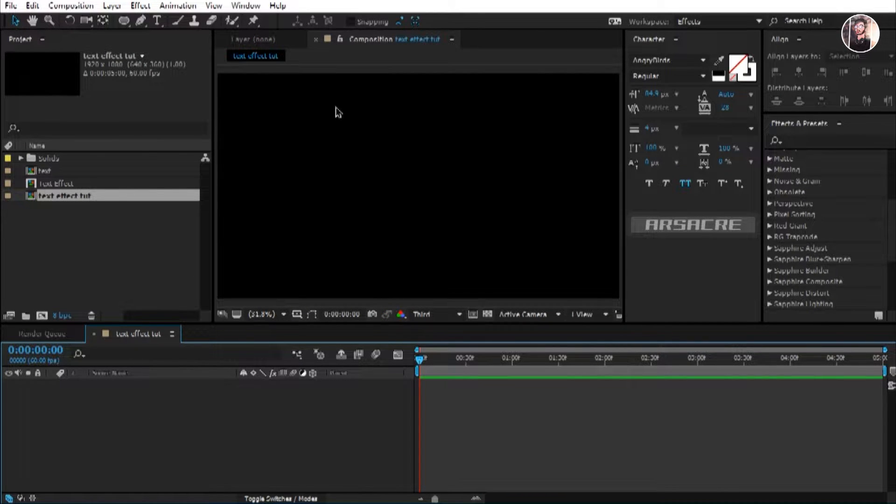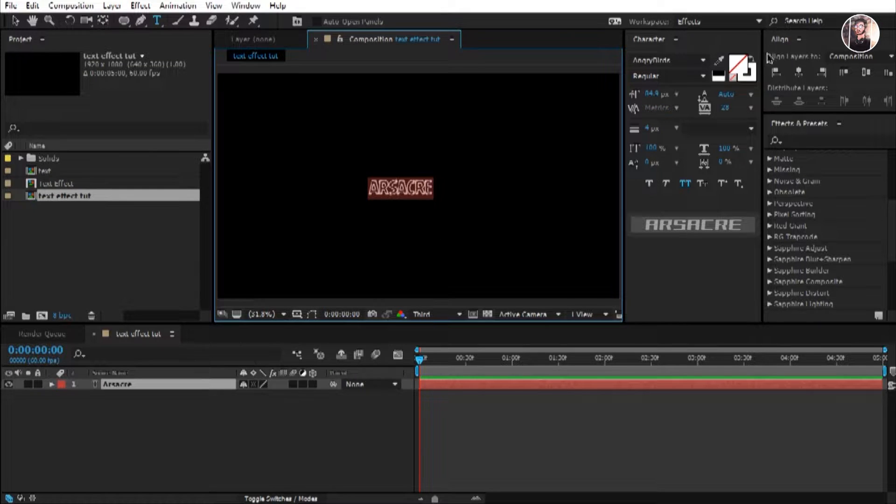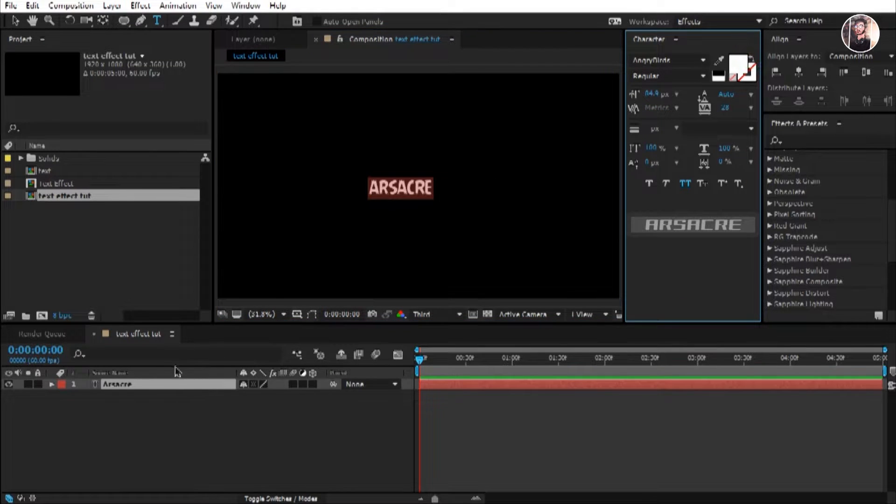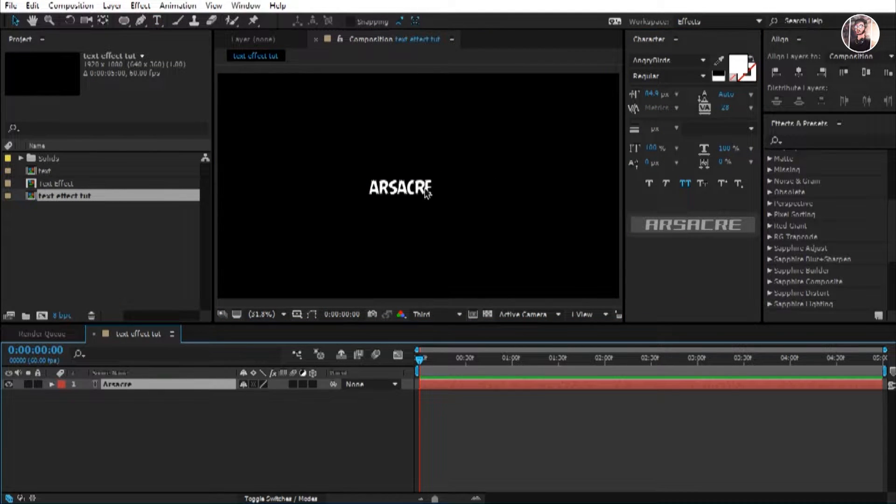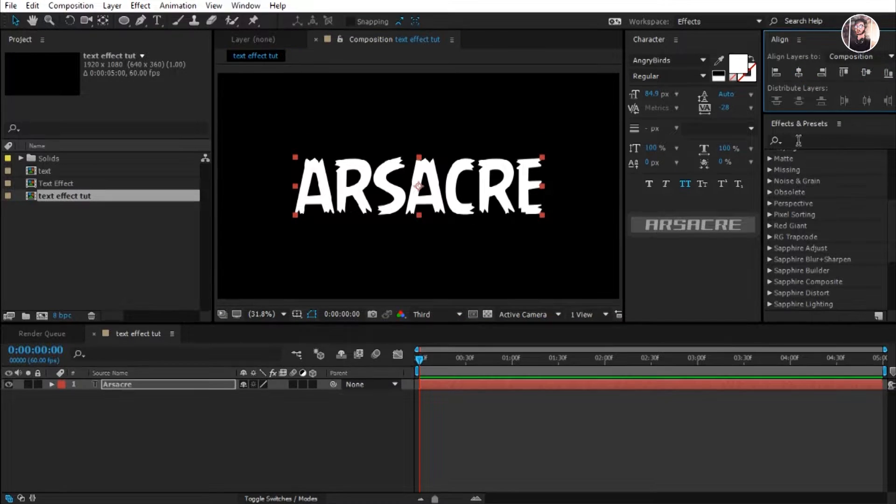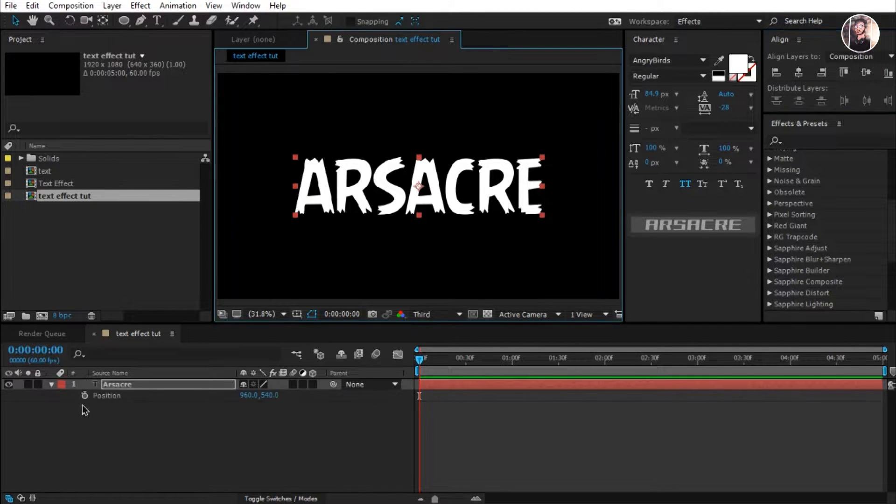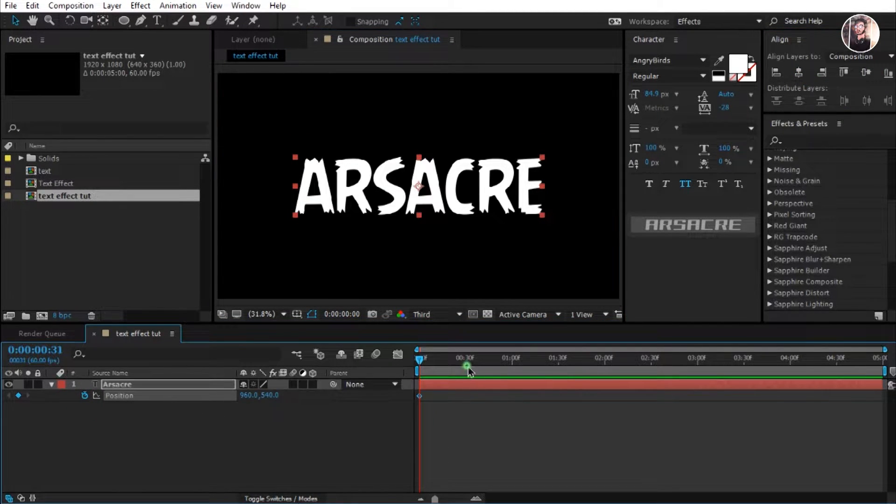Select the text tool and type something. I'll type my name. Let's make some position keyframes.